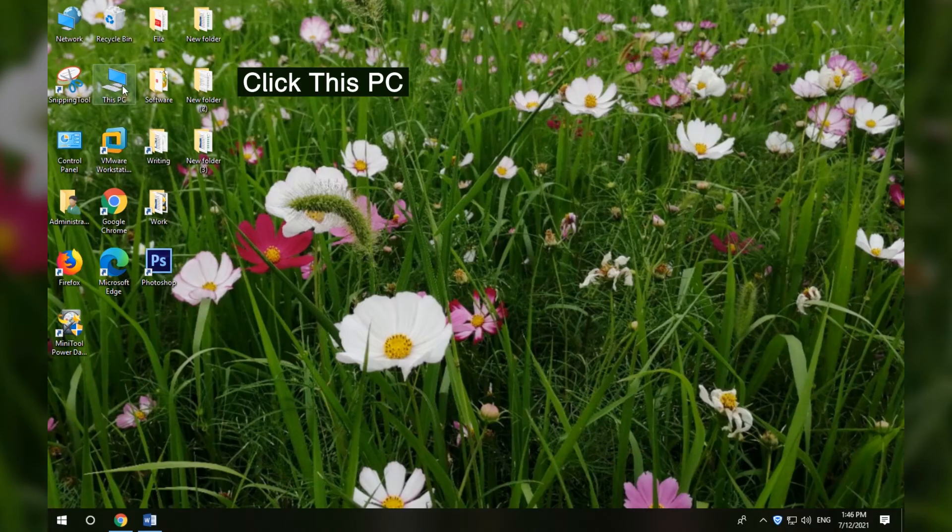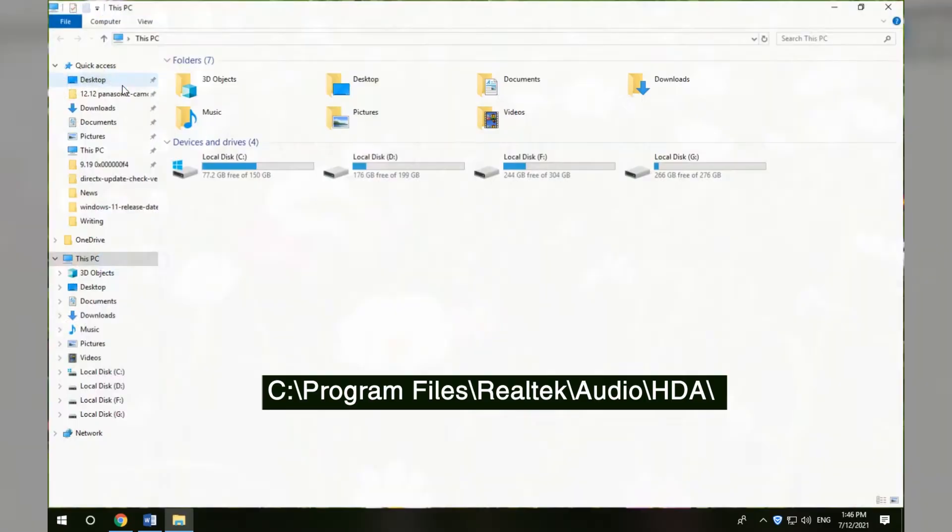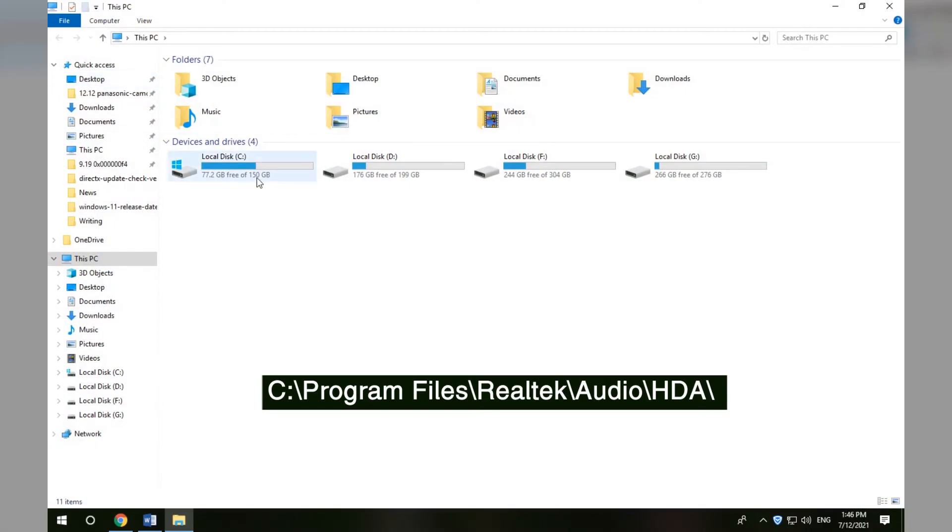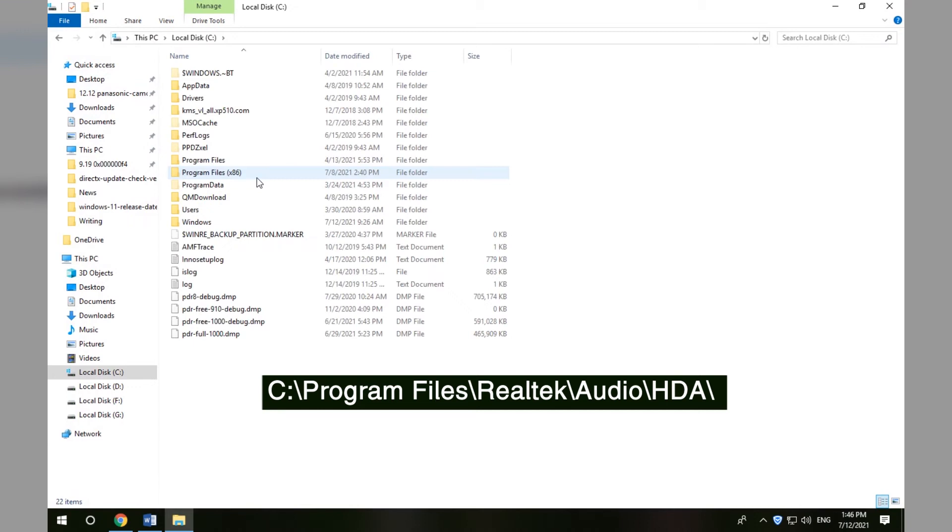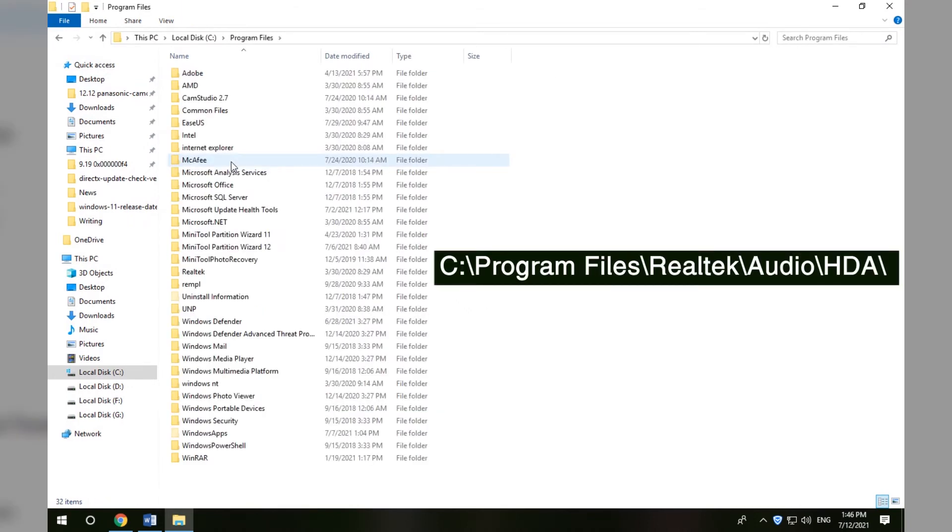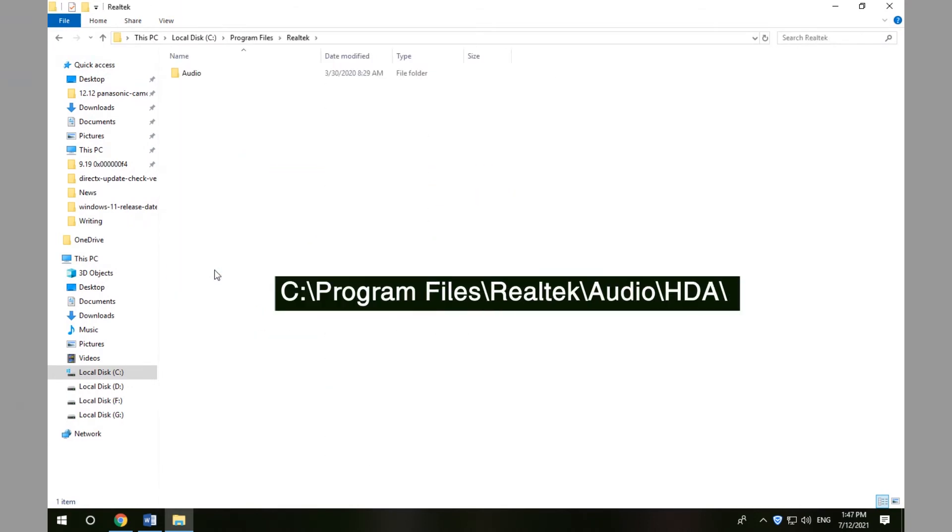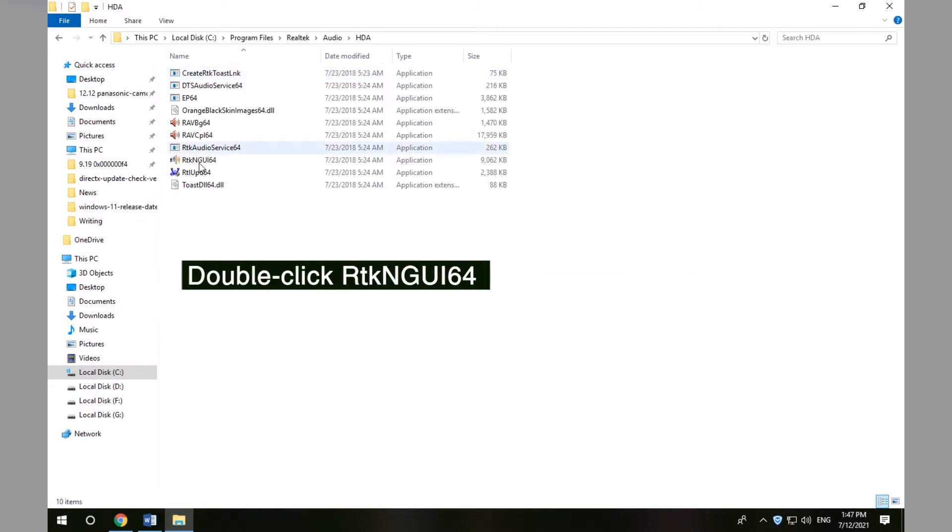Method 2 - Access Realtek Audio Manager from File Explorer. Click This PC to open File Explorer. Go to C drive, Program Files, Realtek, Audio, HDA. Double-click the RTNGE64 application file.